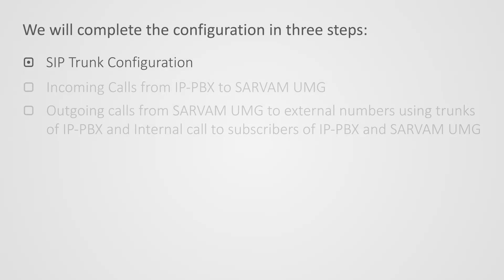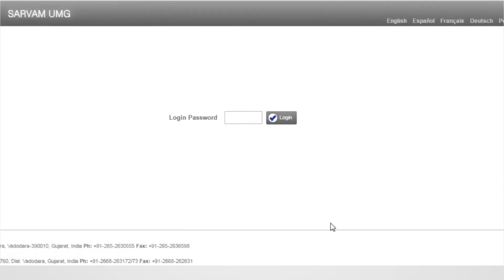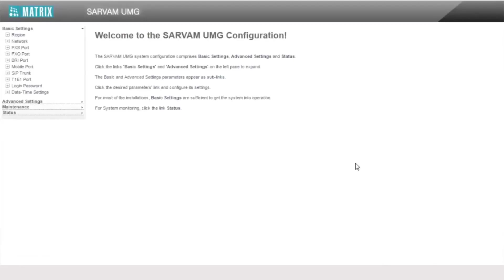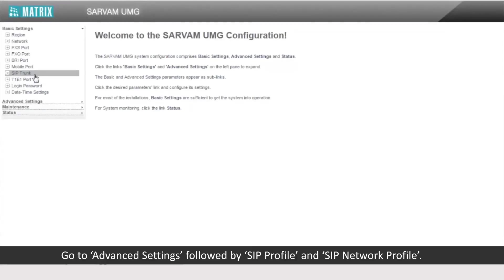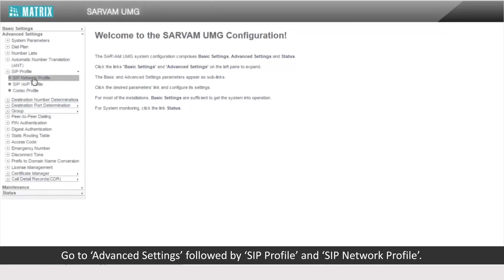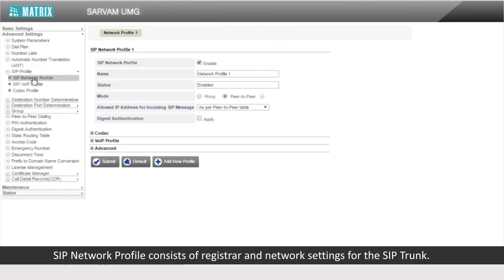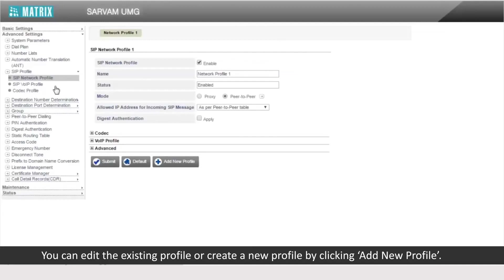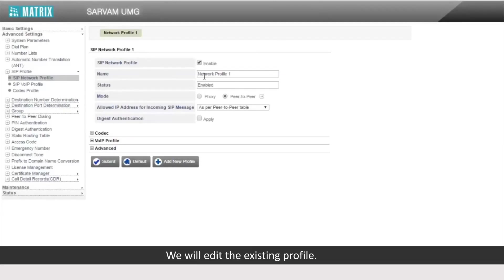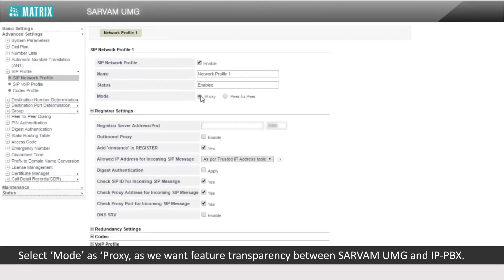Let us start with the first step. Login to the GUI. Go to Advanced Settings followed by SIP Profile and SIP Network Profile. SIP Network Profile consists of Registrar and Network Settings for the SIP trunk. You can edit the existing profile or create a new profile by clicking Add New Profile. We will edit the existing profile. Enable the SIP Network Profile if disabled. Select Mode as Proxy as we want feature transparency between Servum UMG and IP PBX.